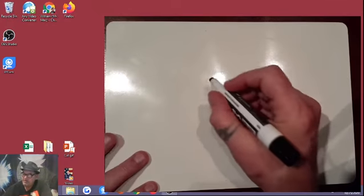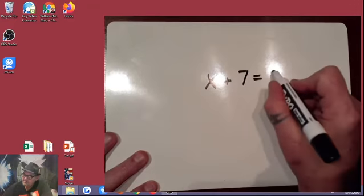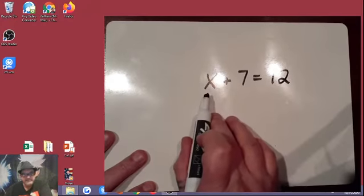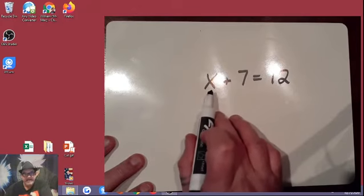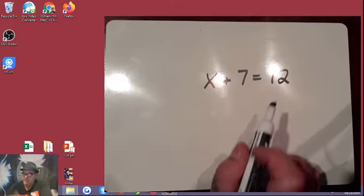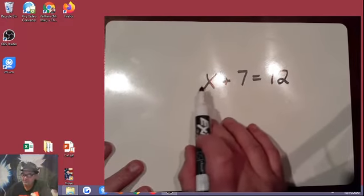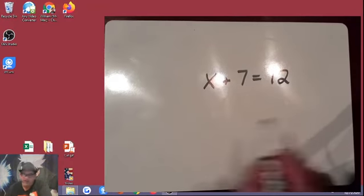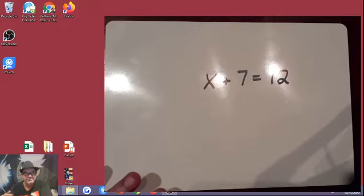So the first thing we want to talk about is what is our goal for solving an equation? Well, typically our goal for solving an equation — let me put an easy one up here for us — is to find out what x equals. And in order to do that, I need to get x by itself on either side of the equal sign. Now obviously I know you guys can probably do this problem in your head and be like, oh the answer is 5 because 5 plus 7 is 12. But let me show you the process that we go through to solve this.